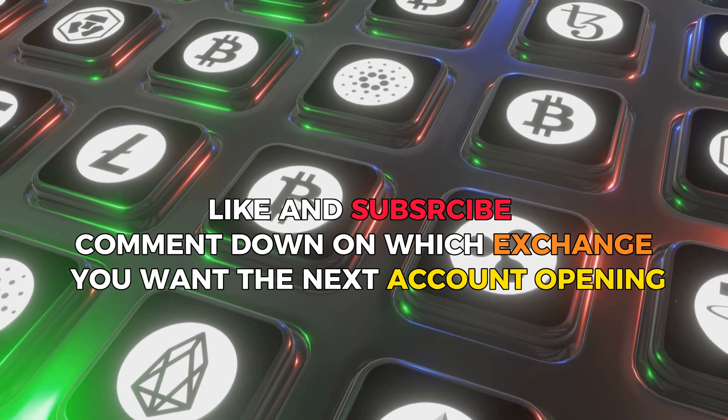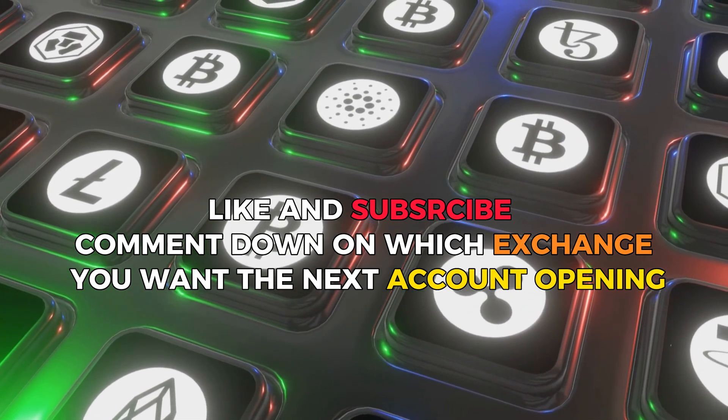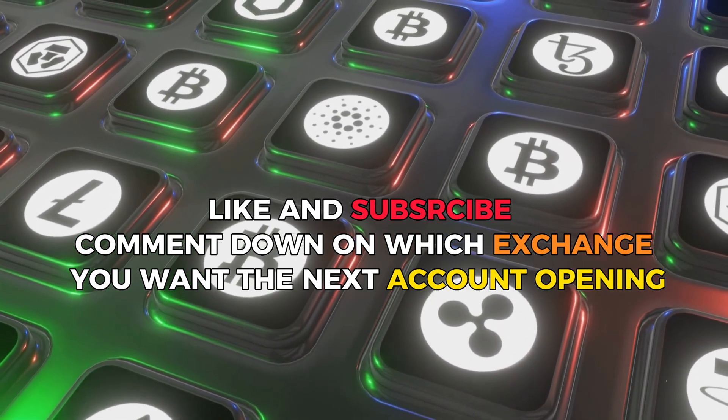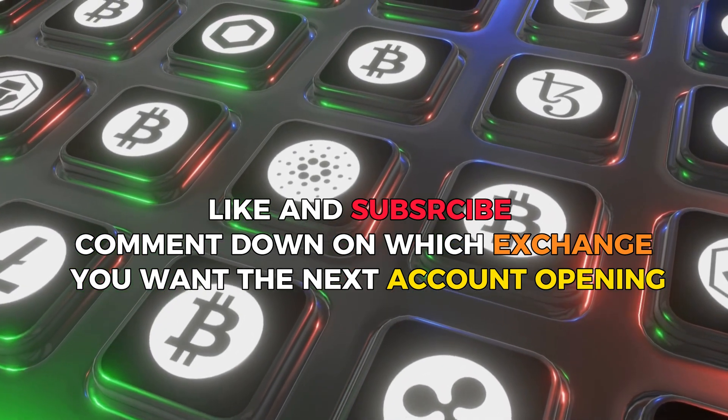Like and subscribe. Comment down on which exchange you want the next account opening video.